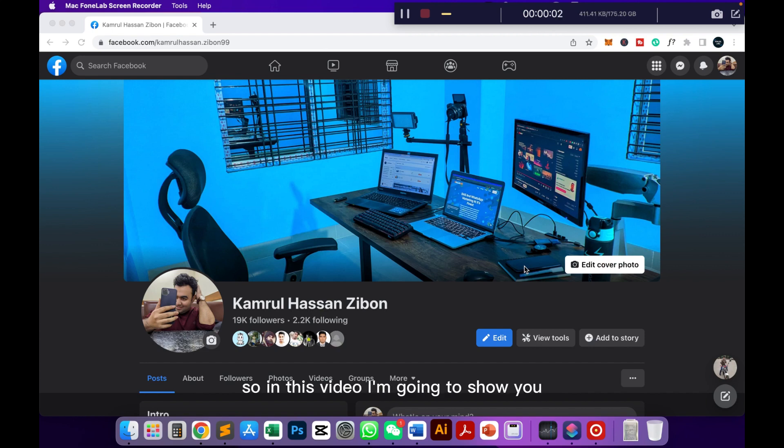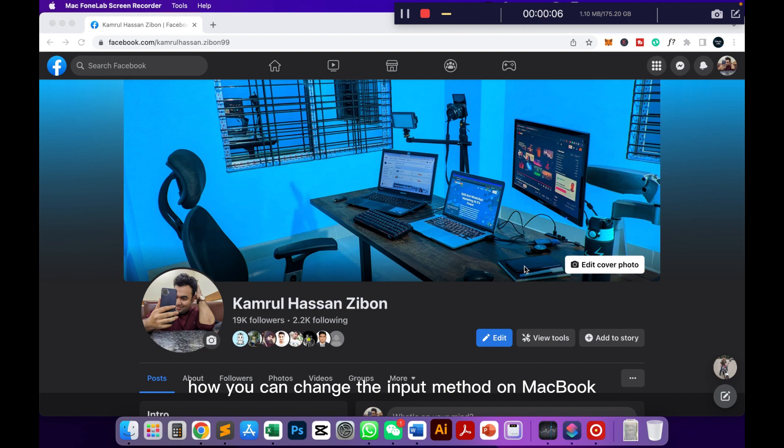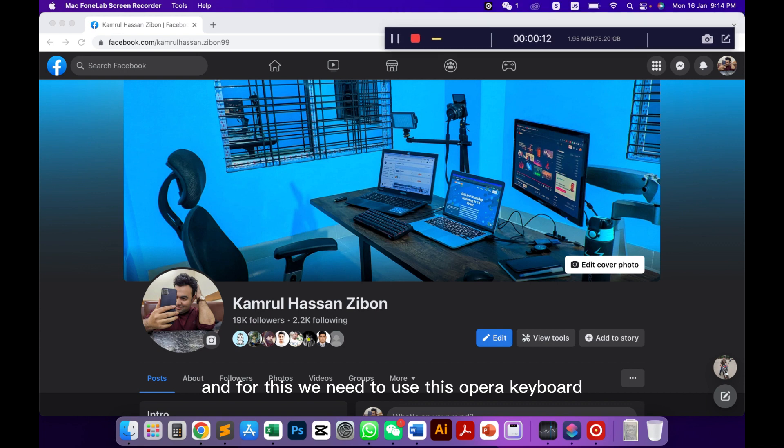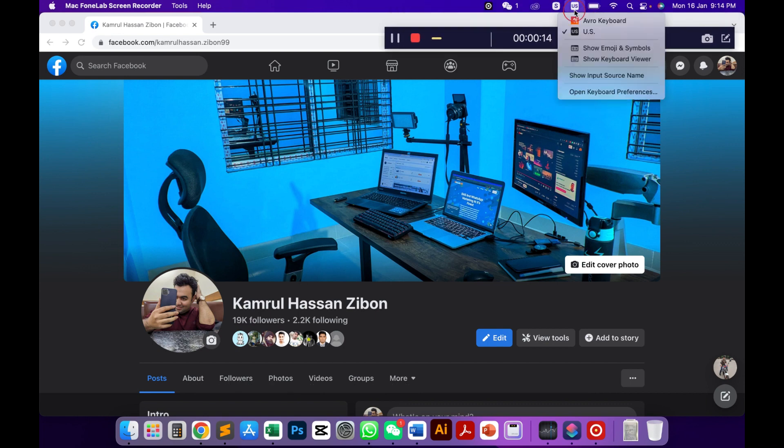Hi everyone, in this video I'm going to show you how you can change the input method on MacBook. Here in our country we are using Bengali language and for this we need to use this Obro keyboard.